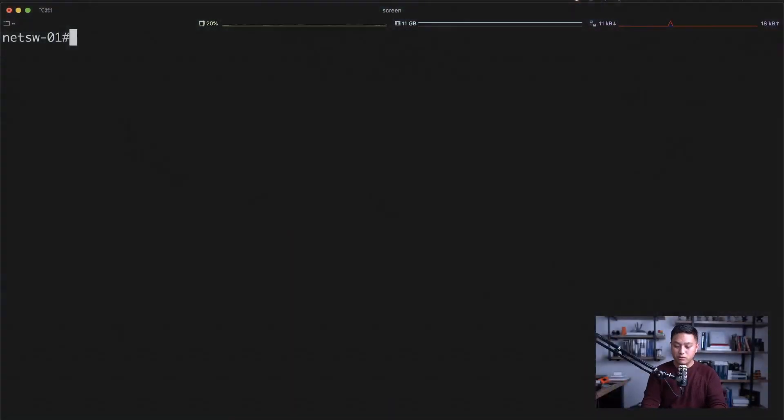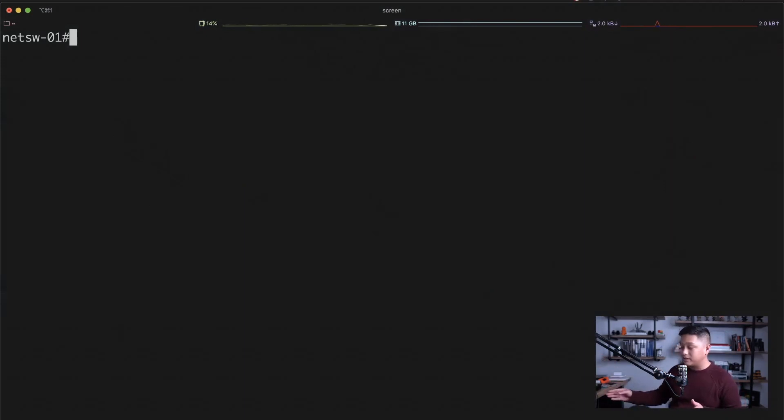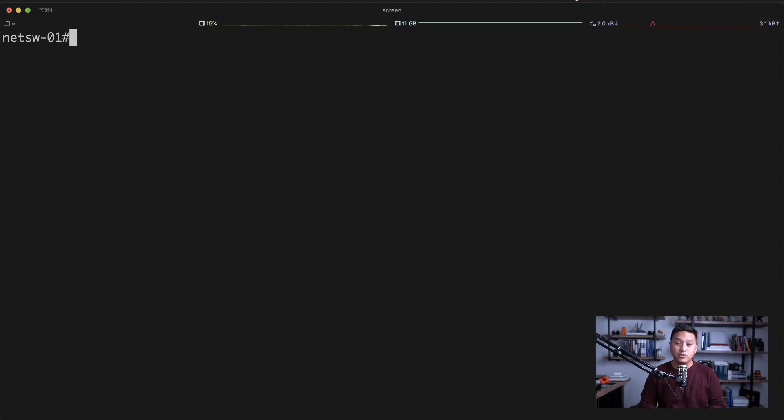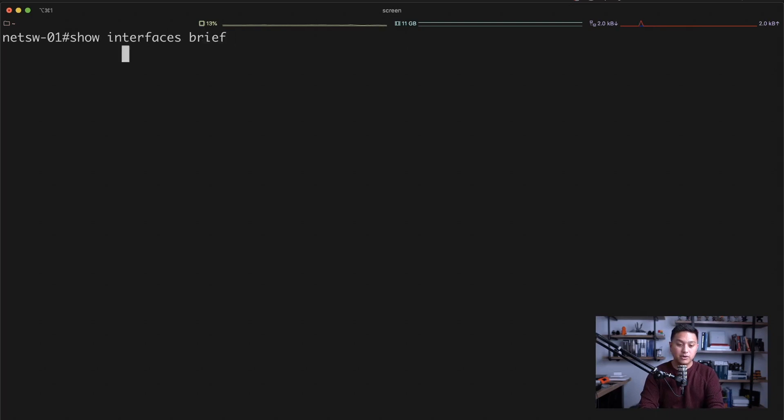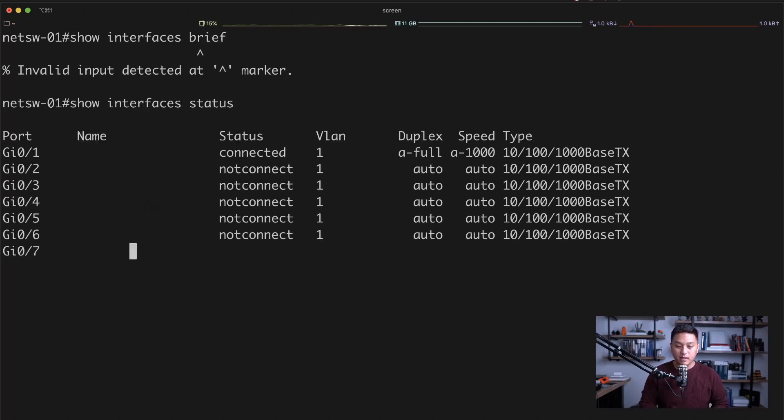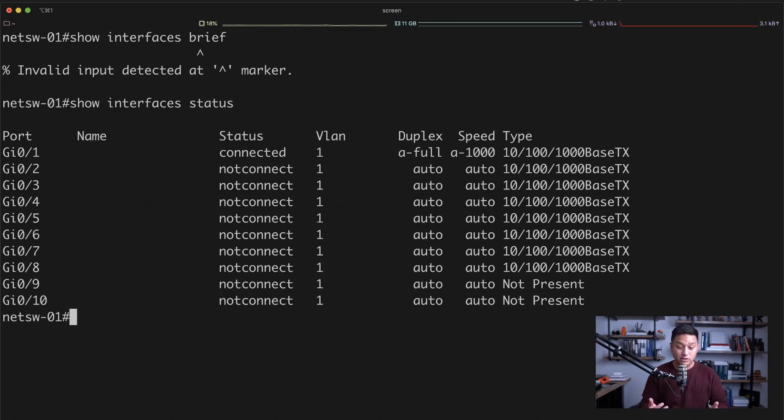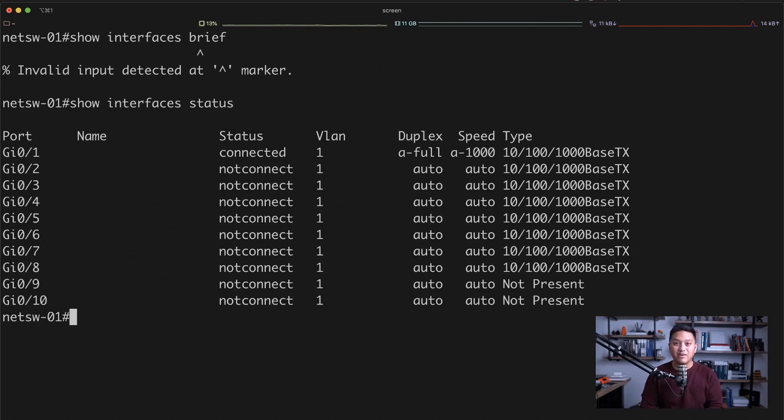So if we go to my switch, right next to me here to my right I have a Cisco Catalyst 3560CG. It is a 12 port switch. If I do show interfaces brief, show interfaces status actually, we can see that I have 10 ports here. I don't know why I said 12. It's a 10 port switch and we have one device connected to it, port 1.